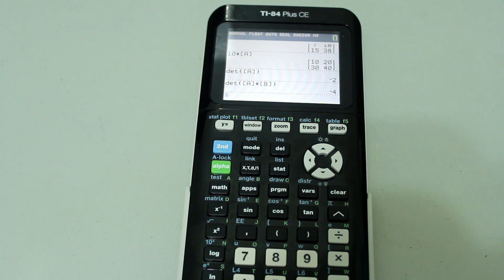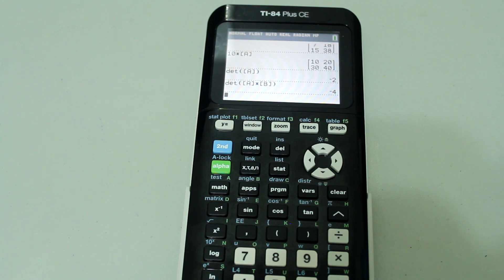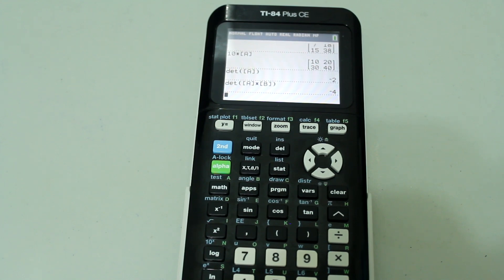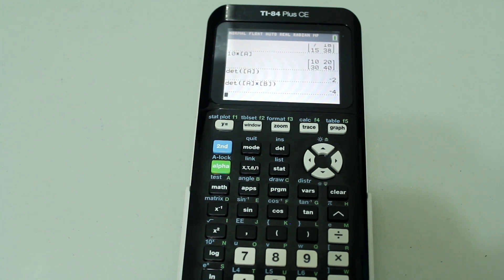There you have it — these are the basic matrix operations on the TI-84 Plus CE. I hope this video helps. In future videos we'll cover more features. If you haven't already, please subscribe and check out other videos on my channel, especially the graphing and scientific calculator tutorial series, and the differential equations with linear algebra series. Until next time, take care guys.